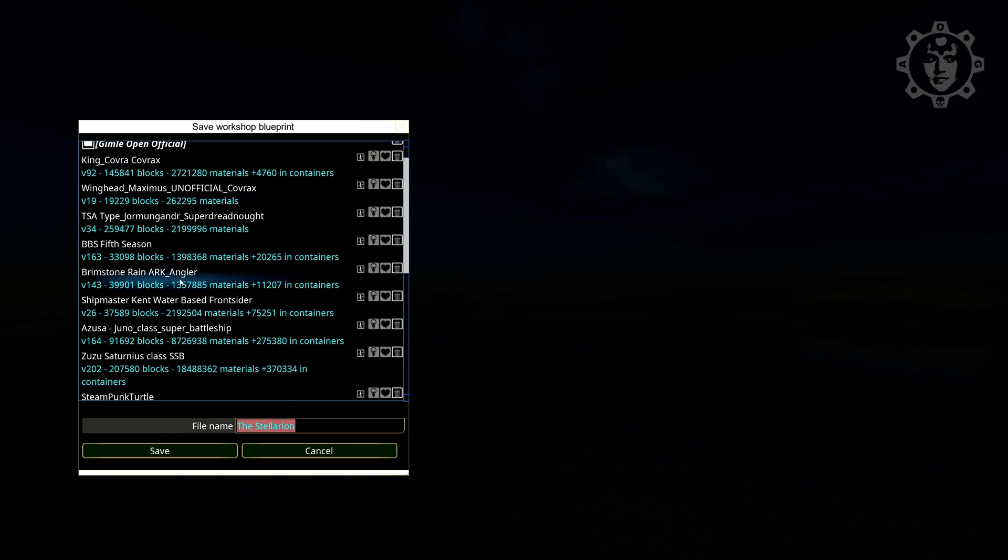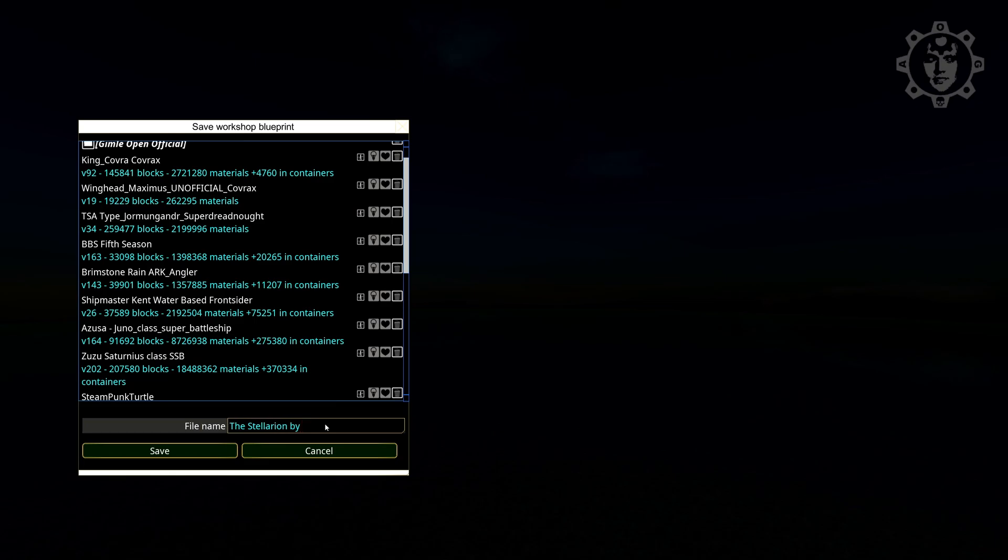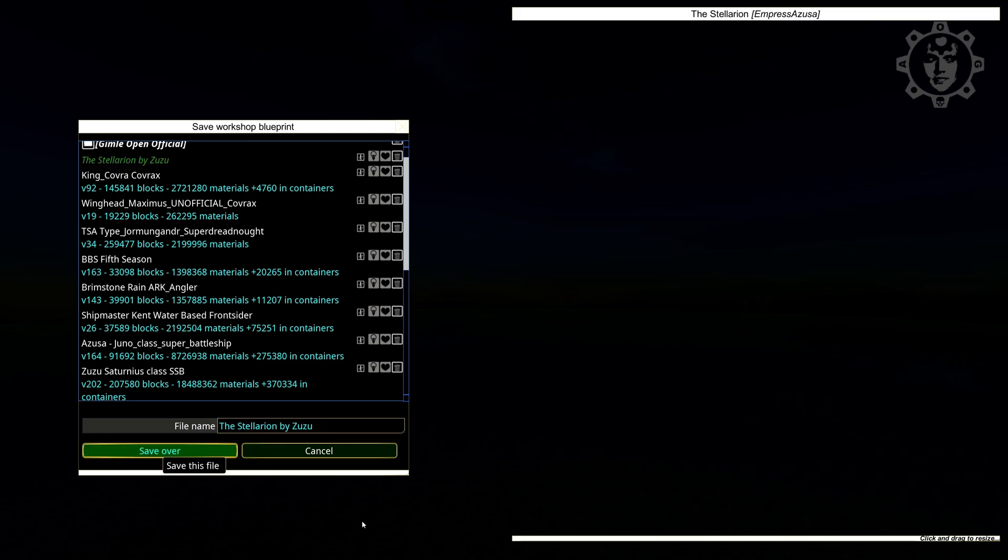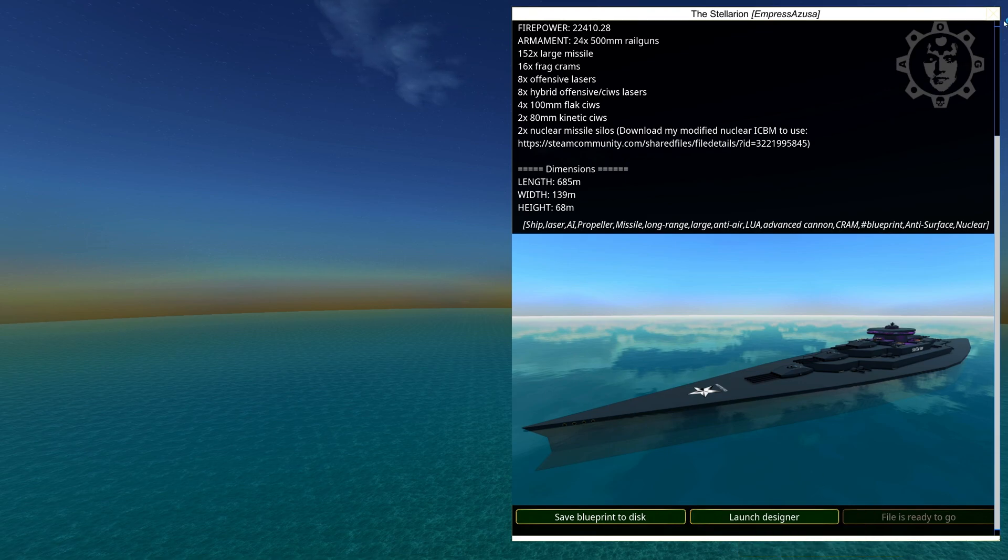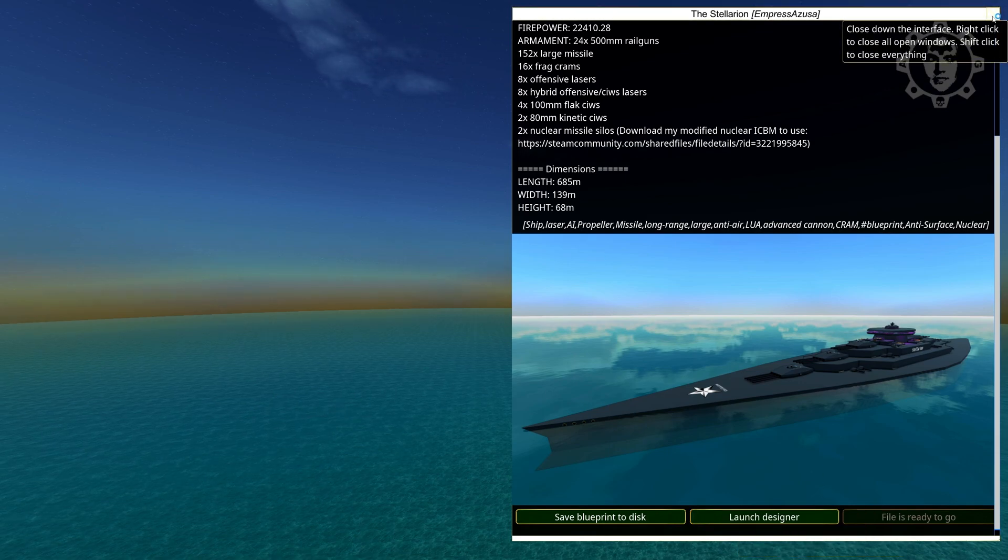I'm gonna have it in my battleships folder here. By Suzu. And save. Nice. Now you have successfully downloaded a ship.